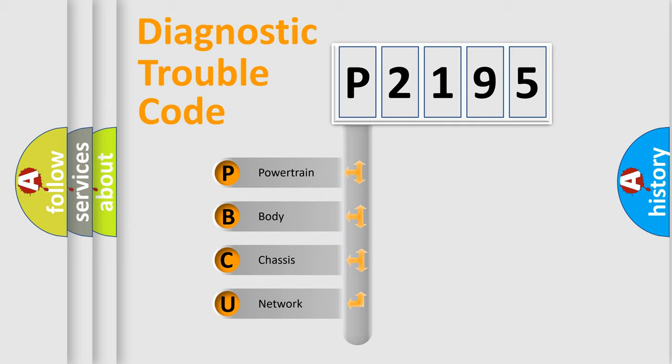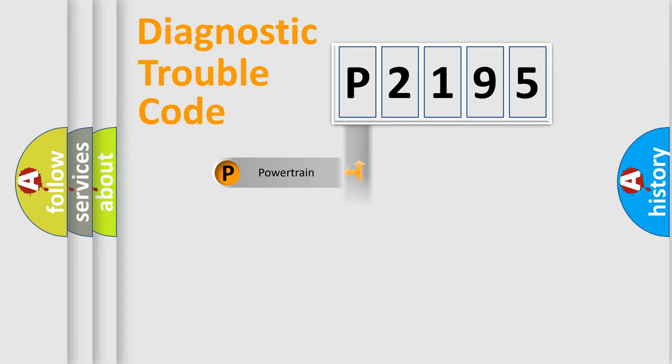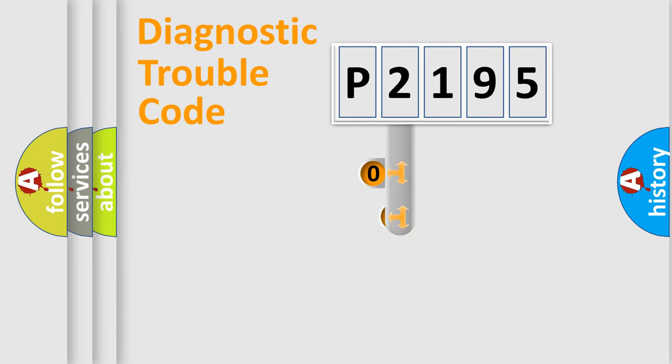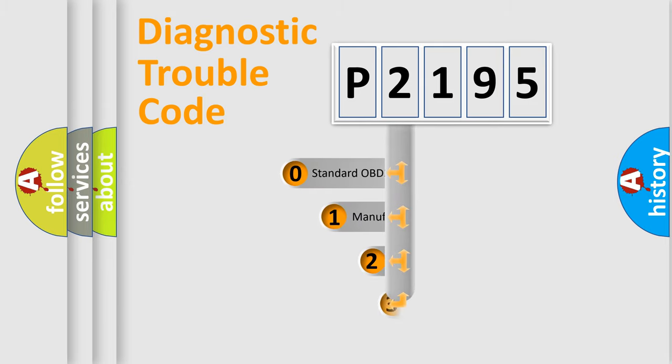We divide the electric system of automobile into four basic units: Powertrain, Body, Chassis, and Network. This distribution is defined in the first character code.